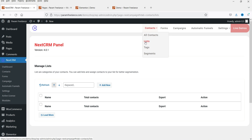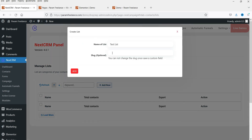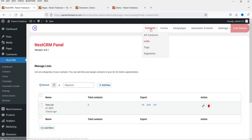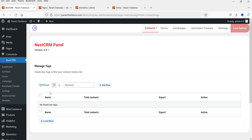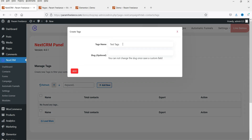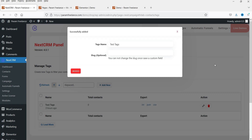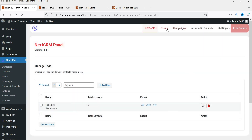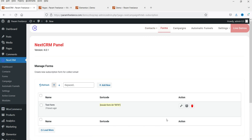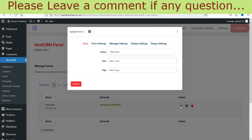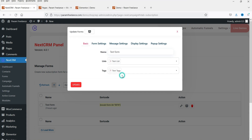Under contacts, go to list and click on add new. Name it as test list — or whatever name you want — and click add. We have created one list. Let's go to tags and create a tag — I'm using test tags. Click add. So we have the list and tags. Let's go to forms. This is the form that we have created — click on edit. From here, select the list and select the tag. We have assigned the list and the tags for this form. Let's click on update.